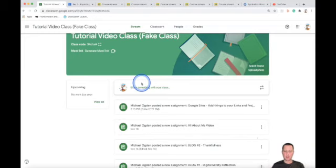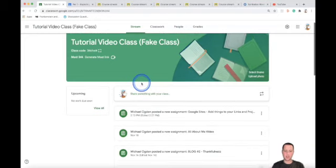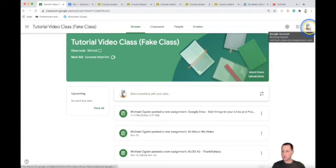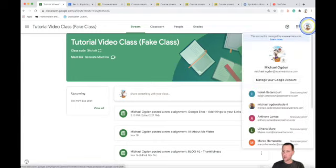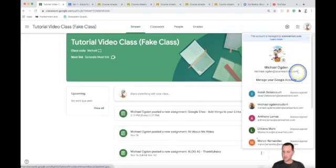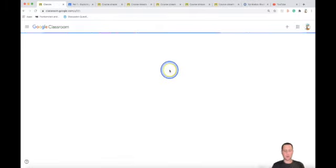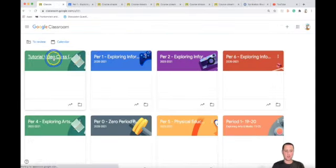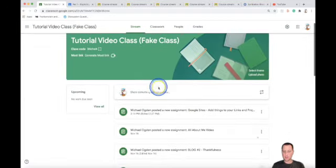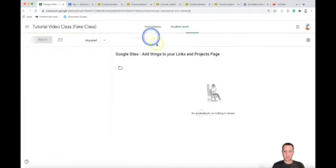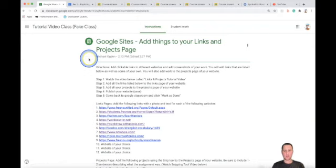Hey guys, Mr. Ogden here. Today we're going to be adding things to the links page and the projects page of our website. Be sure to click on your circle icon when you open up Google Chrome, make sure you are signed into your first name last name at scanwarriors.com. Once you're in that proper account, click on your waffle, go to classroom, click on the proper period, and the assignment will be at the top. Click on it and it will be the Google Sites 'add things to your links and projects page' assignment.